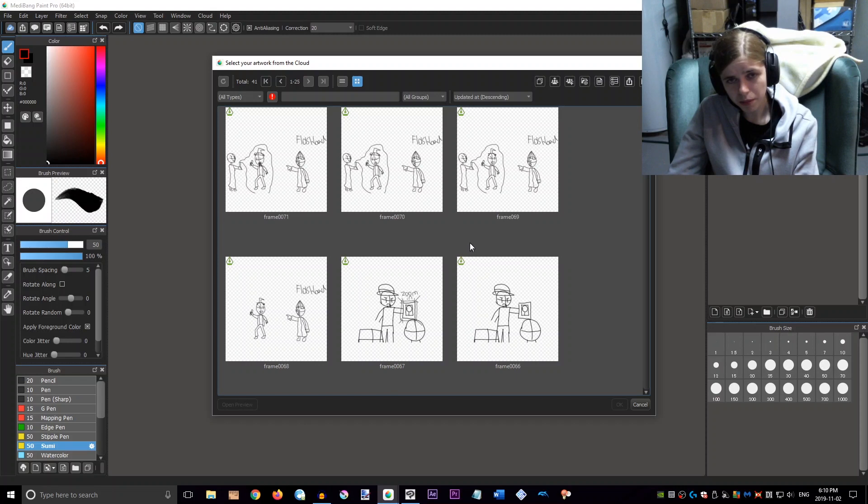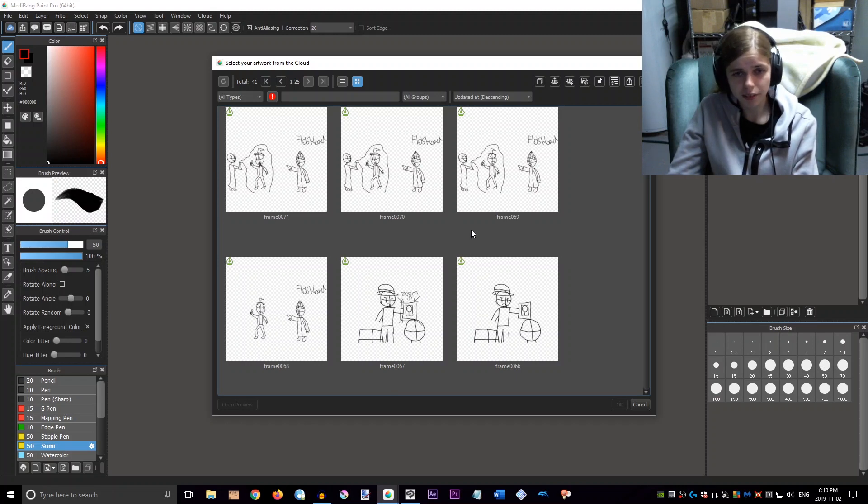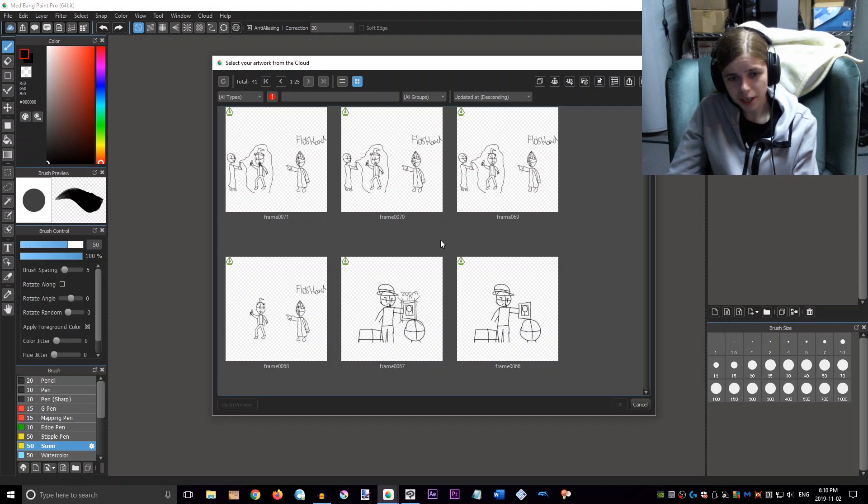But yeah, that's basically where It Feeds stands right now. And I'll update you more as more develops. Bye.